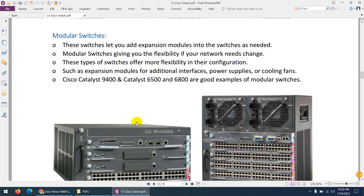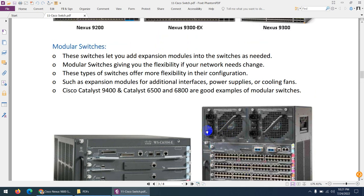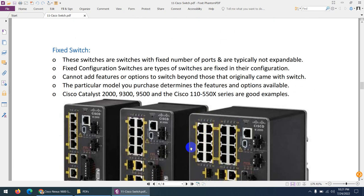Another type is modular switches. Modular switches let you add expansion modules as you need, giving you flexibility. You can remove a slot and add additional interfaces, power supplies, or cooling fans. You can remove existing expansion modules and add more. These types of switches are called modular switches.